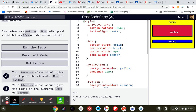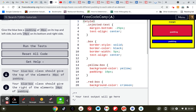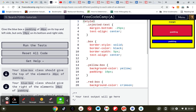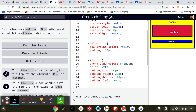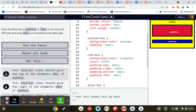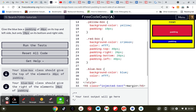Give the blue box a padding of 40 pixels on its top and left side, but 20 pixels on the bottom and right side. So, padding top: 40 pixels, padding right: 20 pixels.